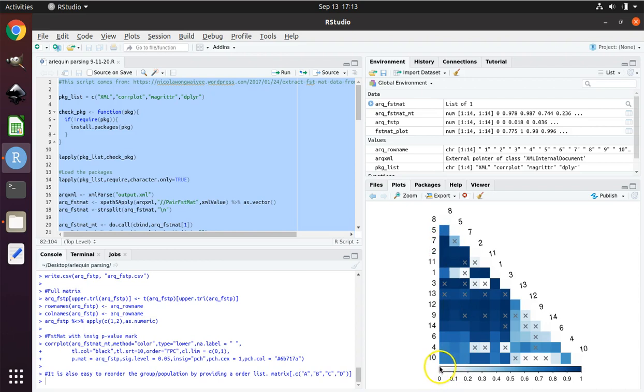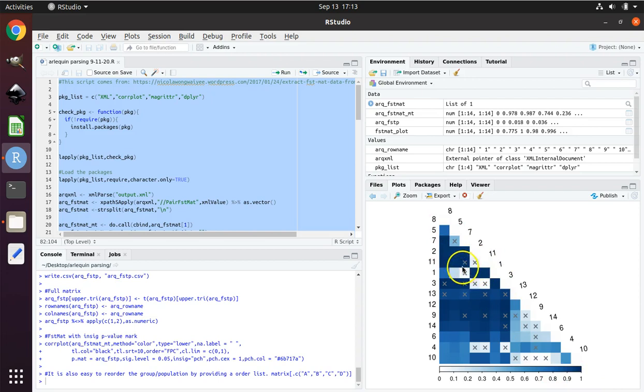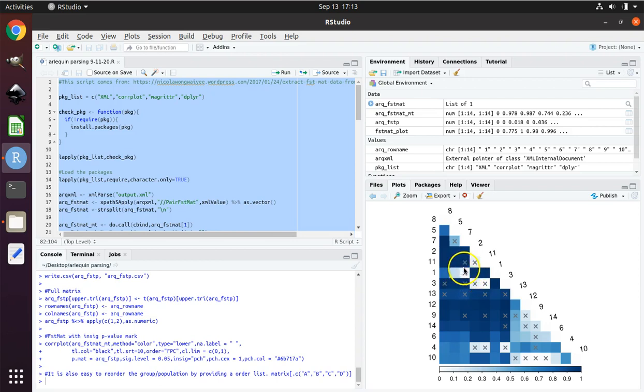FST values range from 0 up to 1. So for instance, this white color here compares population 1 to population 7. Population 1 and population 7 cannot be told apart by looking at their DNA. If I give you an individual, and I tell you this is from population 1 or population 7, tell me which it is, you will not be able to tell them apart by looking at the DNA because population 1 and population 7, those individuals all have similar DNA to one another.